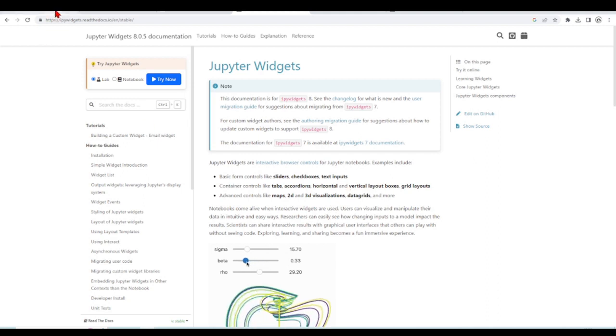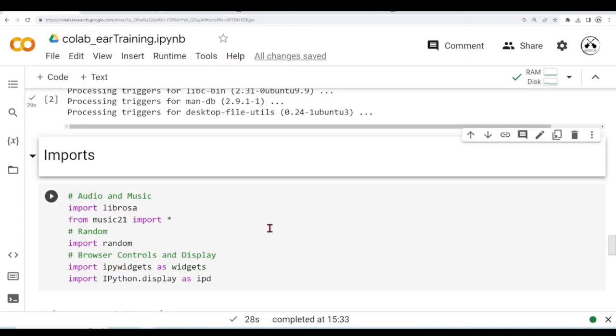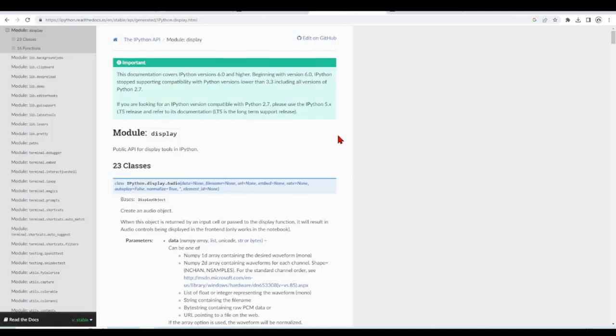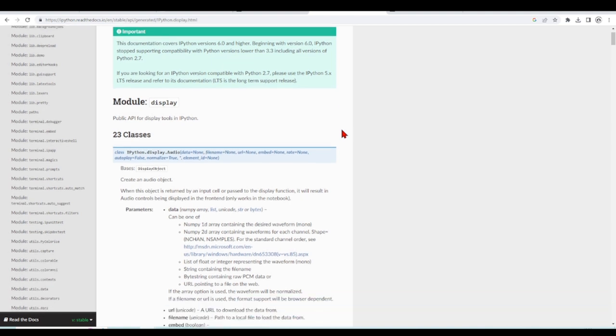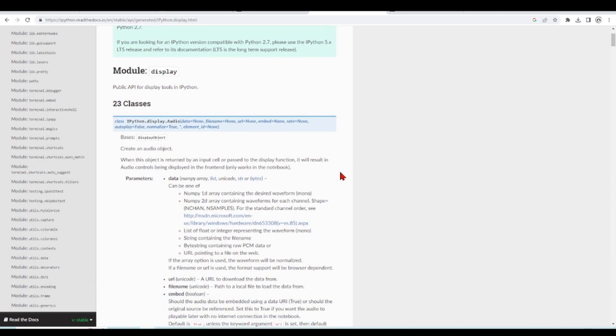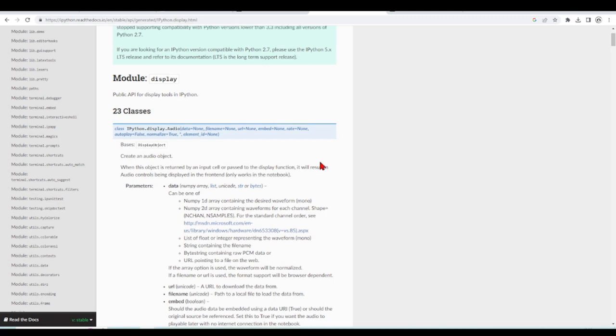We also use IPython.display, and IPython.display is a module, and we can, for example, create an audio object, and this object is returned by an input cell or passed to a display function, and then we can have these nice audio controls being displayed in the front-end. So it only works for notebooks.